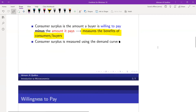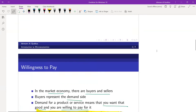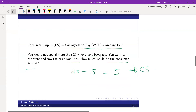Remember, consumer surplus measures the benefits of consumers or buyers — this is your benefit. Another example: whenever you go to the New Market area or opposite of DHA College, a common place to buy clothes at a reasonable price. Let's say you are willing to pay 1,000 taka for two jeans, but you eventually bought two jeans at the price of 700 taka. Your consumer surplus would be 300 taka.